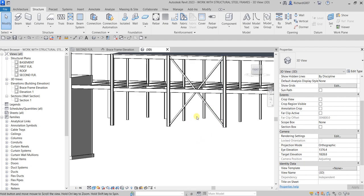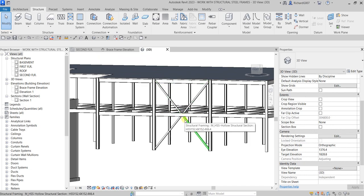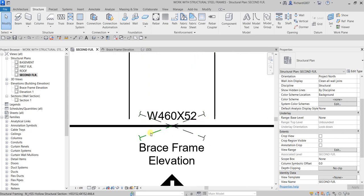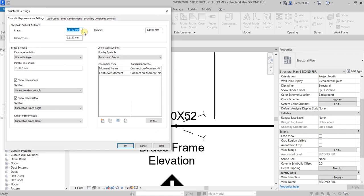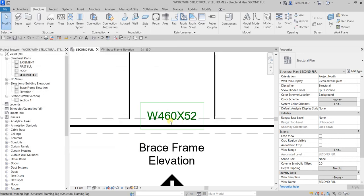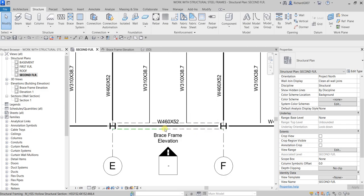You can also specify the symbol of your brace frame. On the second floor plan you can see the brace frame symbol. To change it from a cross to parallel lines, go to Structure, click Structural Settings, and under Symbolic Representation Settings find Brace Symbol. Change the plan representation from 'Line with Angle' to 'Parallel Line', make sure 'Show Brace Above' is ticked, and click OK.